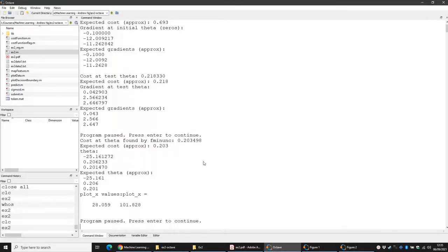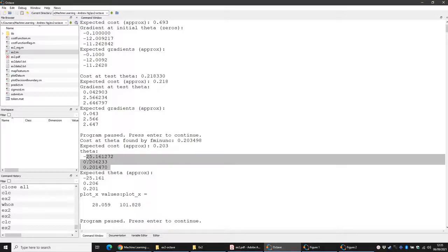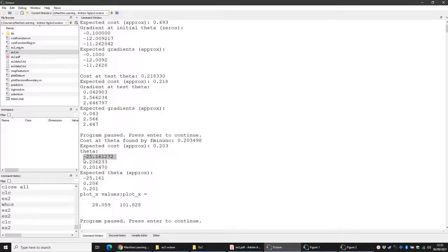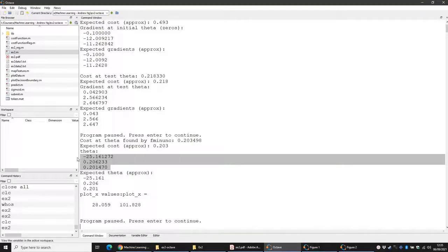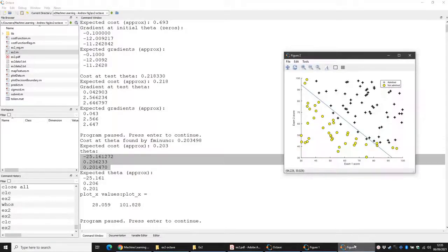I'm going to explain how we found that blue line. We ran fmin_unc and found that our theta values were three numbers: this corresponds to theta zero, this corresponds to theta one, and this corresponds to theta two. Based on these parameters theta, we get that straight line decision boundary.